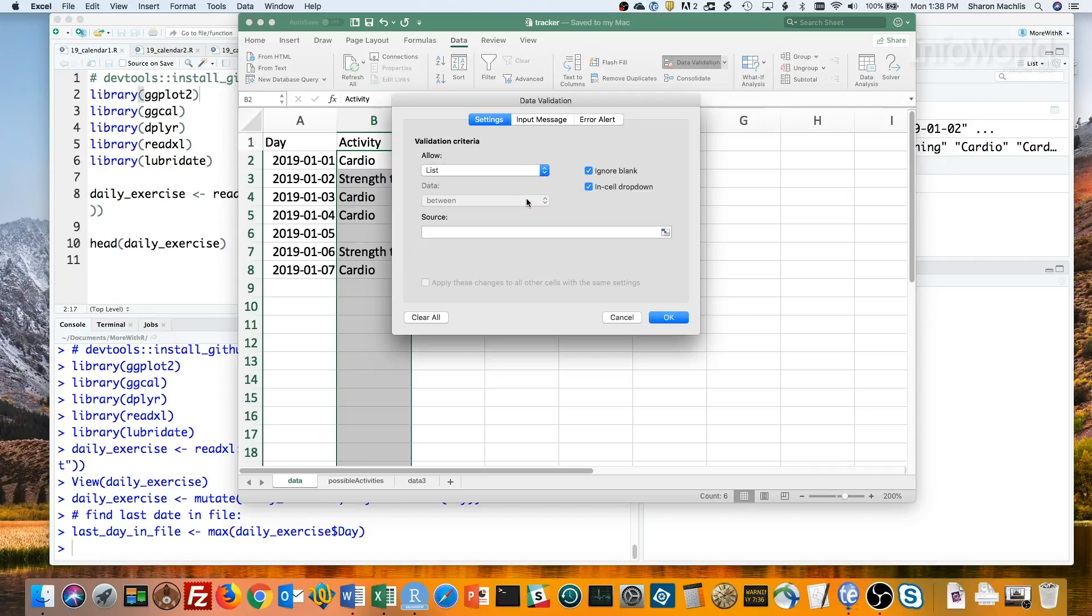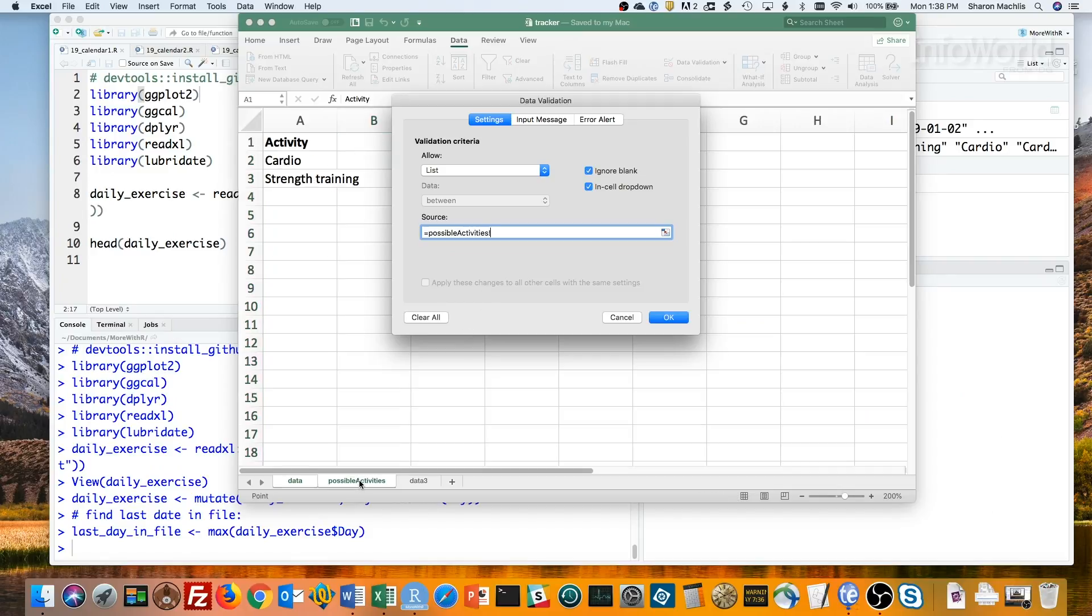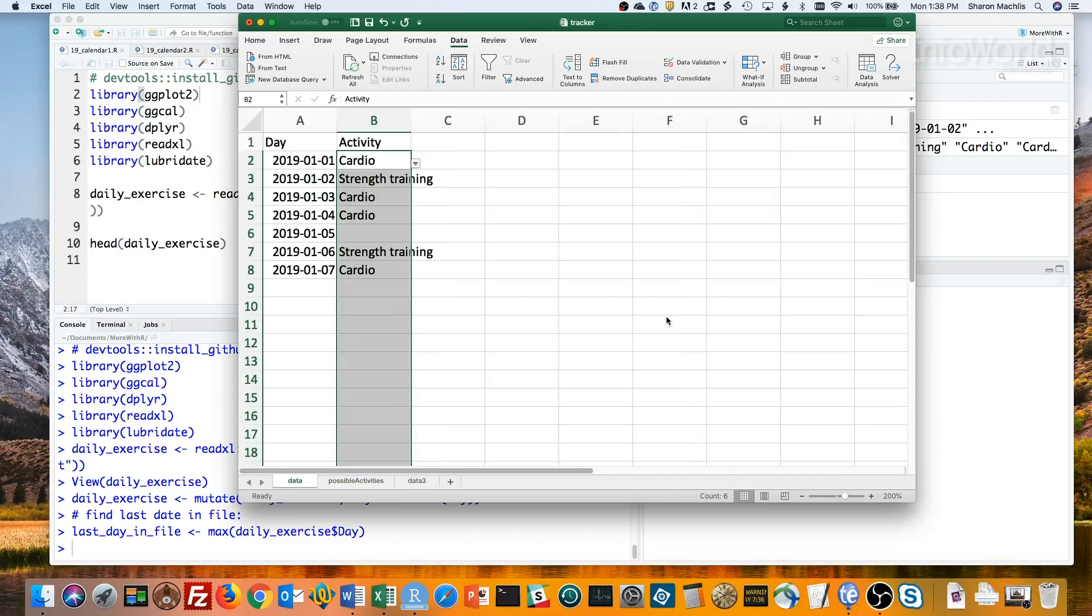Finally, I'll click inside the source field and then go to my possible activities tab to select my two choices. I want cardio and strength training and click OK. Now my spreadsheet is set up correctly.